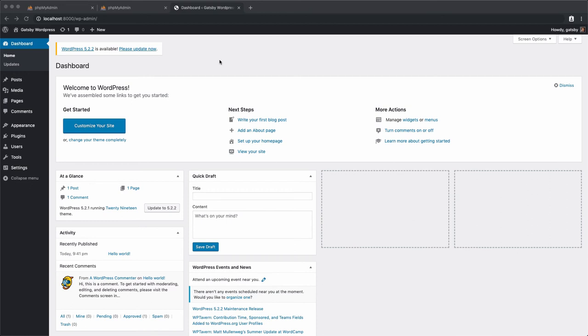If you struggle with this configuration, leave a comment and I'll be happy to answer. Alternatively, you can download WordPress manually from wordpress.org and install it using a tool like MAMP, or install it directly from wordpress.com.